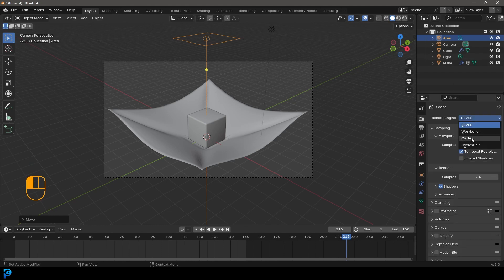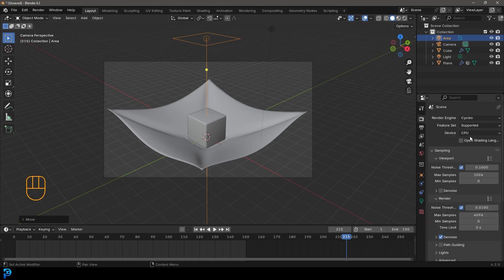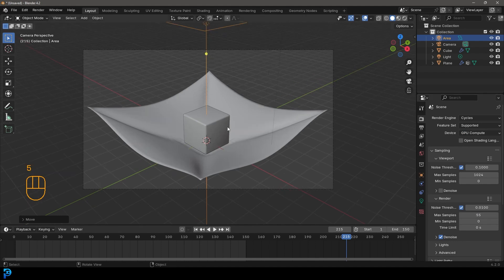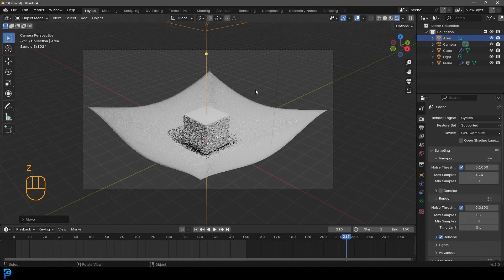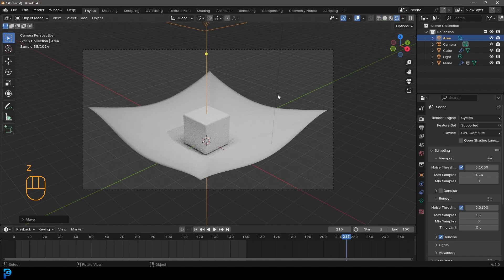And now you can go over to your render settings, change the render engine to cycles. And then under your render properties here, just go to your max sample to make it 55. And now if you go Z and you get rendered, you can see this.